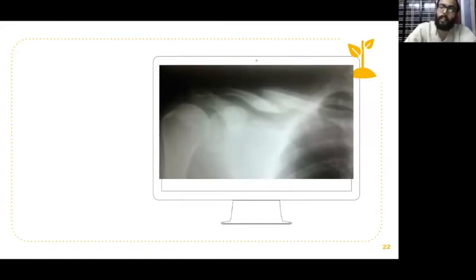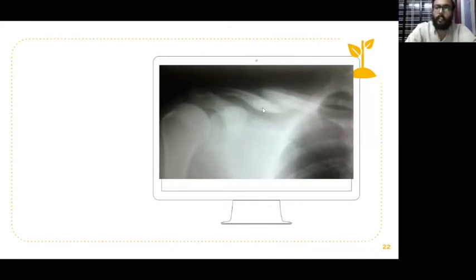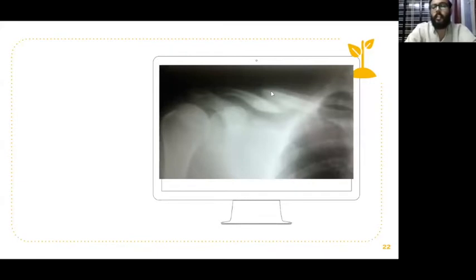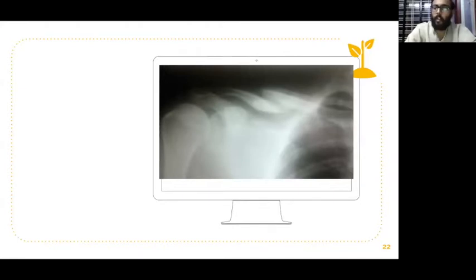This particular fracture is at the junction of the medial two-thirds and lateral one-third — the most common fracture of the clavicle. In this fracture, the medial fragment goes upwards due to the pull of the sternocleidomastoid, and the lateral fragment goes downwards due to the pull of pectoralis major.